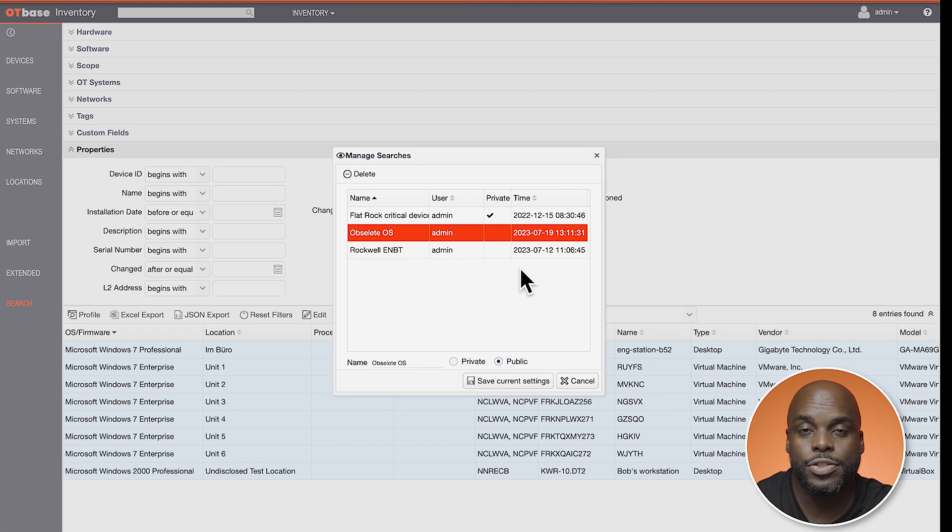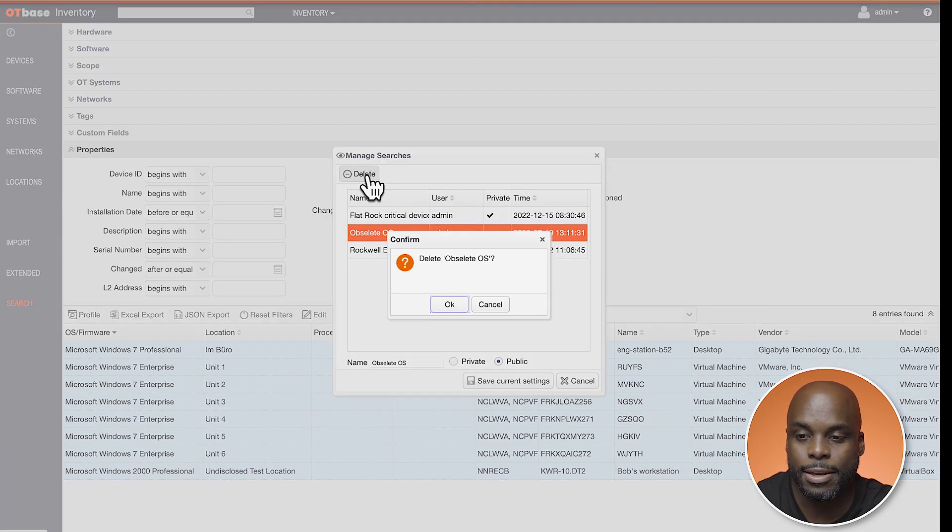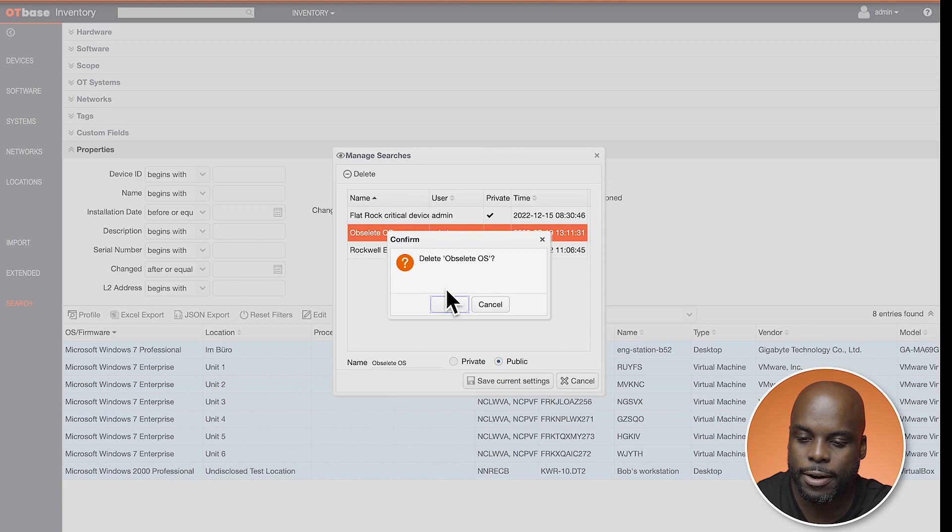To delete a search, OT Base Inventory provides a delete button right here.